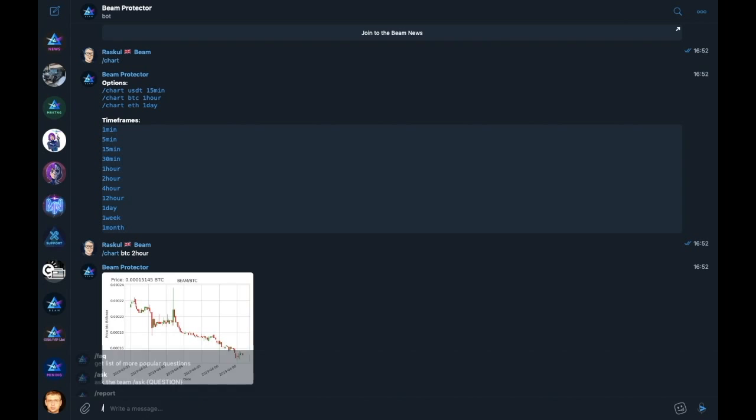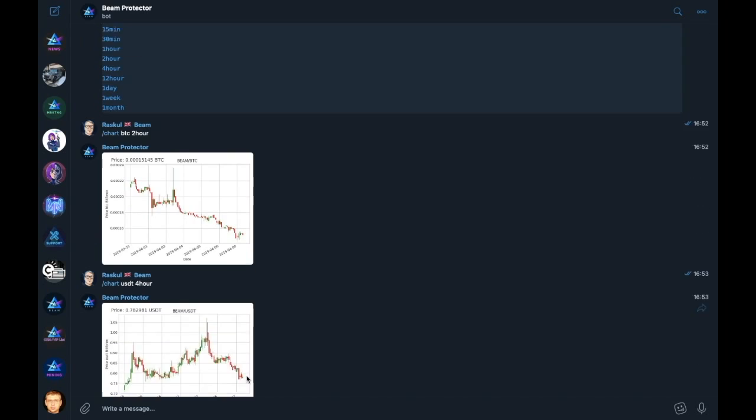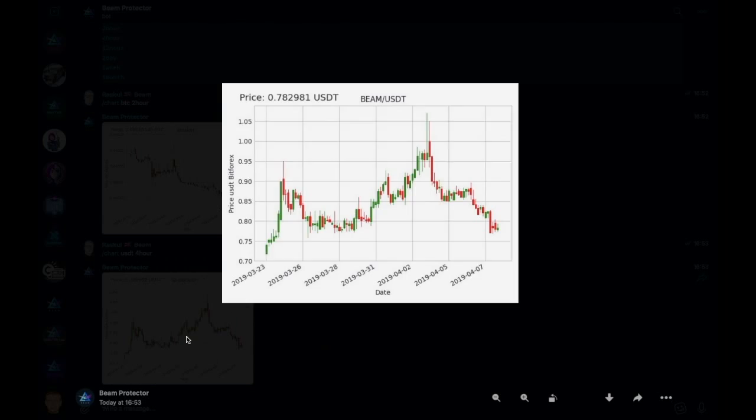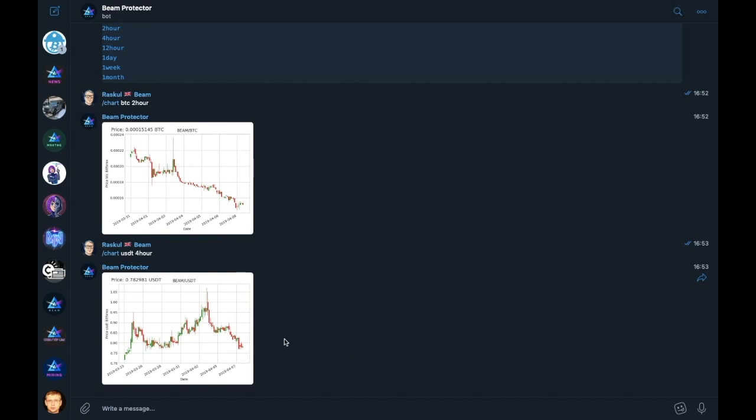So just out of interest, what does it give us if we ask for a chart comparing Beam to USDT using the most common technical analysis scale for four hours? Let's have a look at that. Oh, rather nice. I think I might just gather up myself a few more Beams at that price once I finish this how-to. So moving on swiftly.